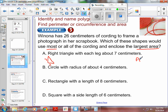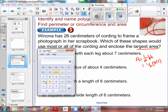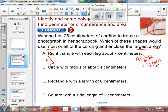Area for a triangle is 1/2 base times height. The base and the height are both 7, so this is 1/2 times 7 times 7, which is 1/2 of 49. 7 times 7 is 49, and 49 divided by 2 is 24.5. So the area is 24.5 centimeters squared.